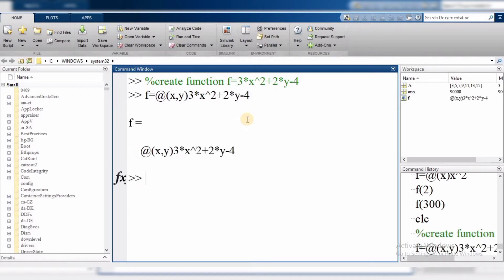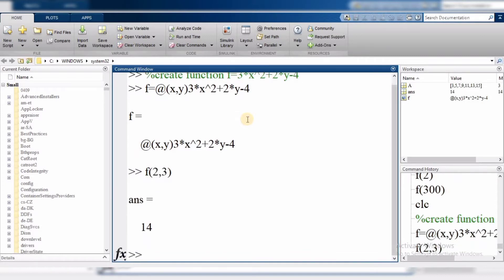This function is now defined. Since we have two variables, we need to supply two values. For example, if I want to find values when x is 2 and y is 3, we pass two values and the answer we get is 14.